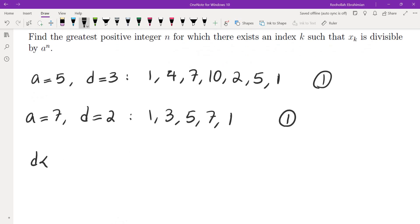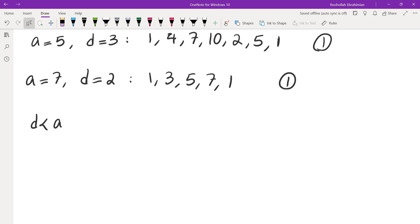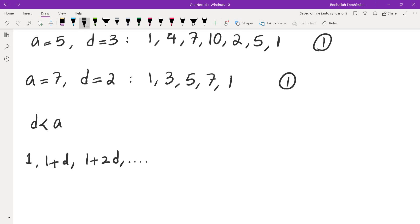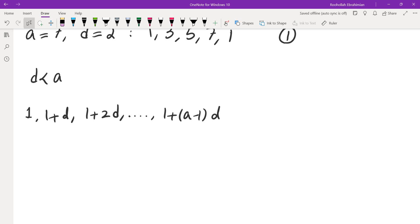So I thought: can I solve the problem when D is less than A, and show that the answer is in fact 1? In other words, A divides one of the terms, but A squared divides none of the terms. That was not very difficult to prove. If you start from 1 and then add D, add 2D, etc., you'll have to continue until you get to a multiple of A.